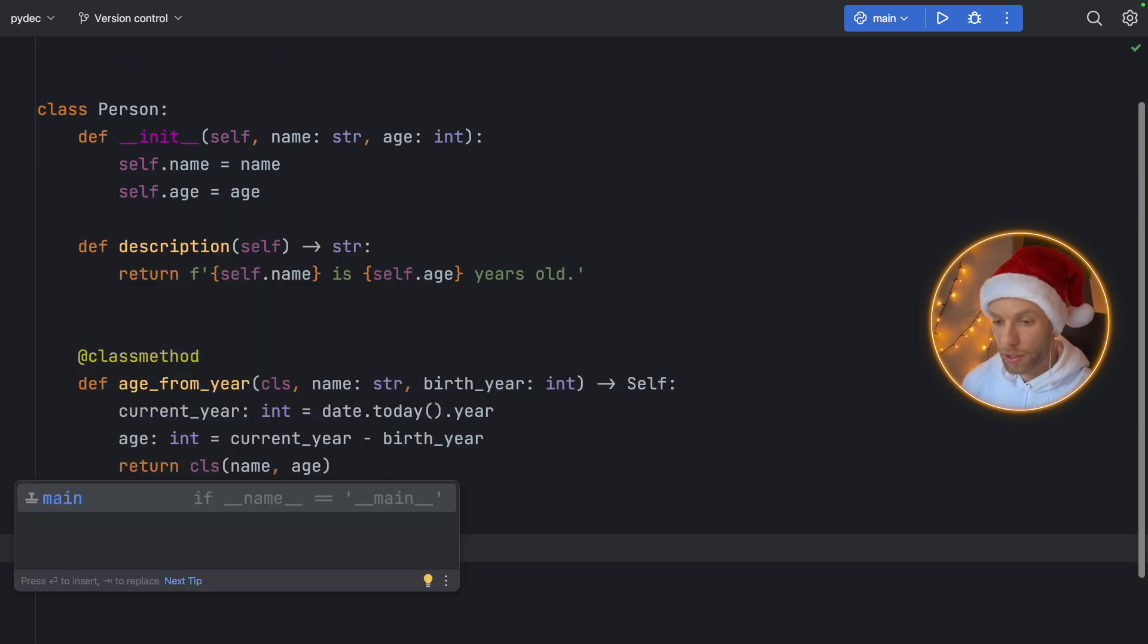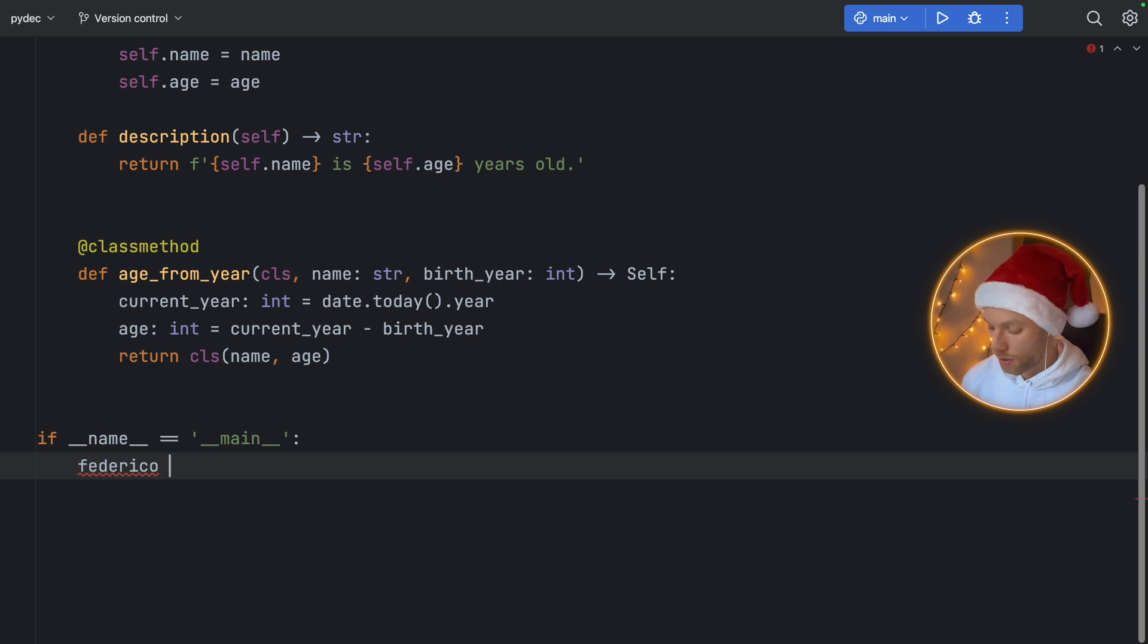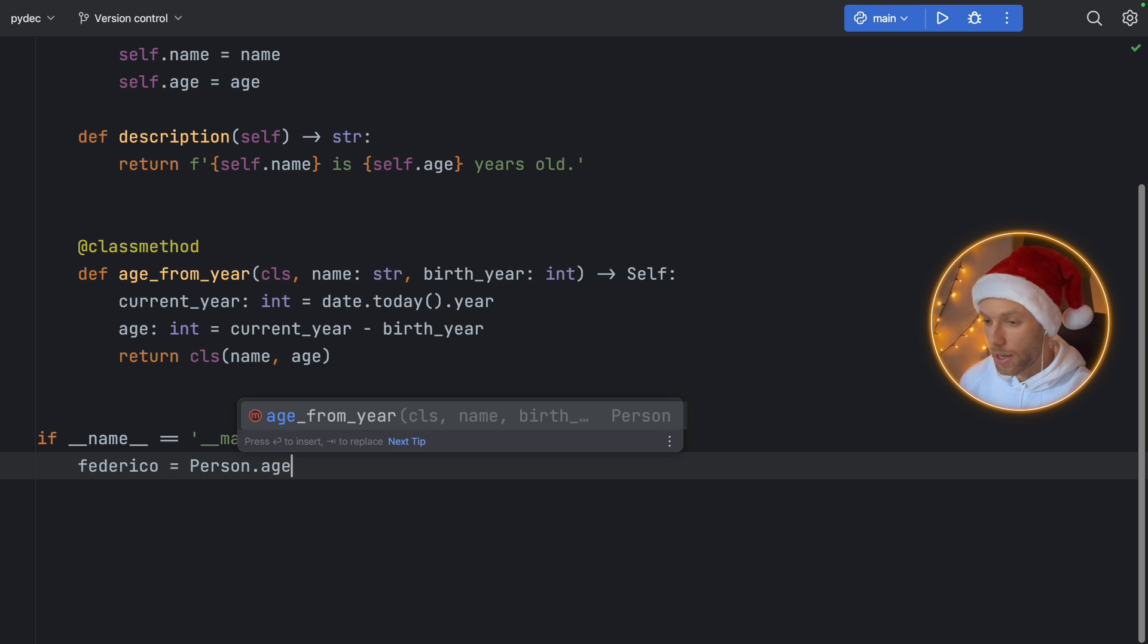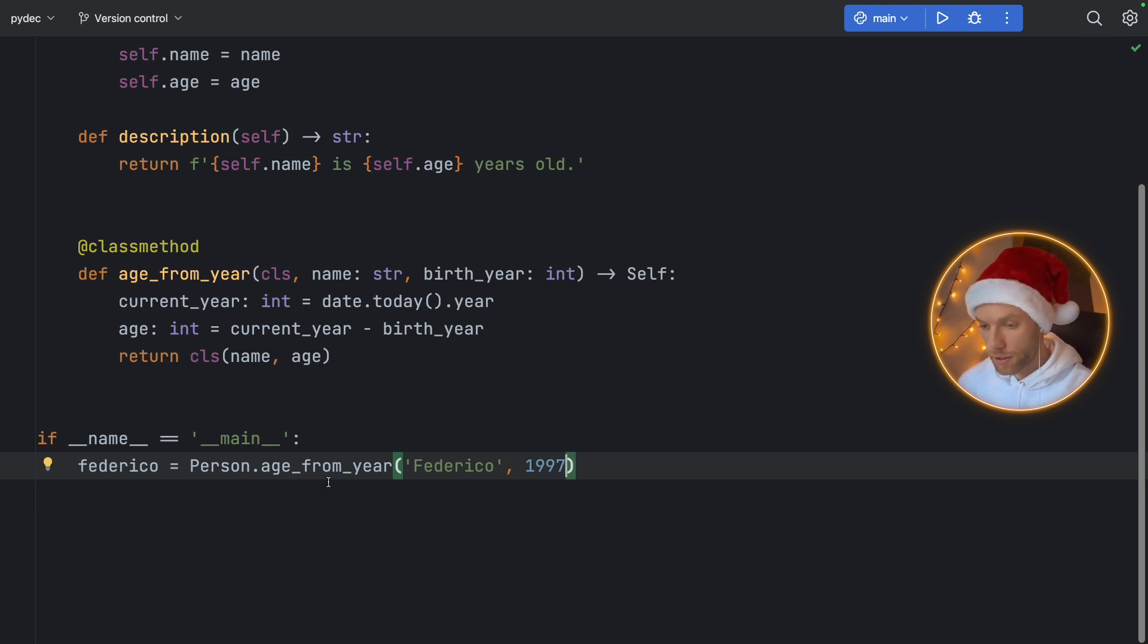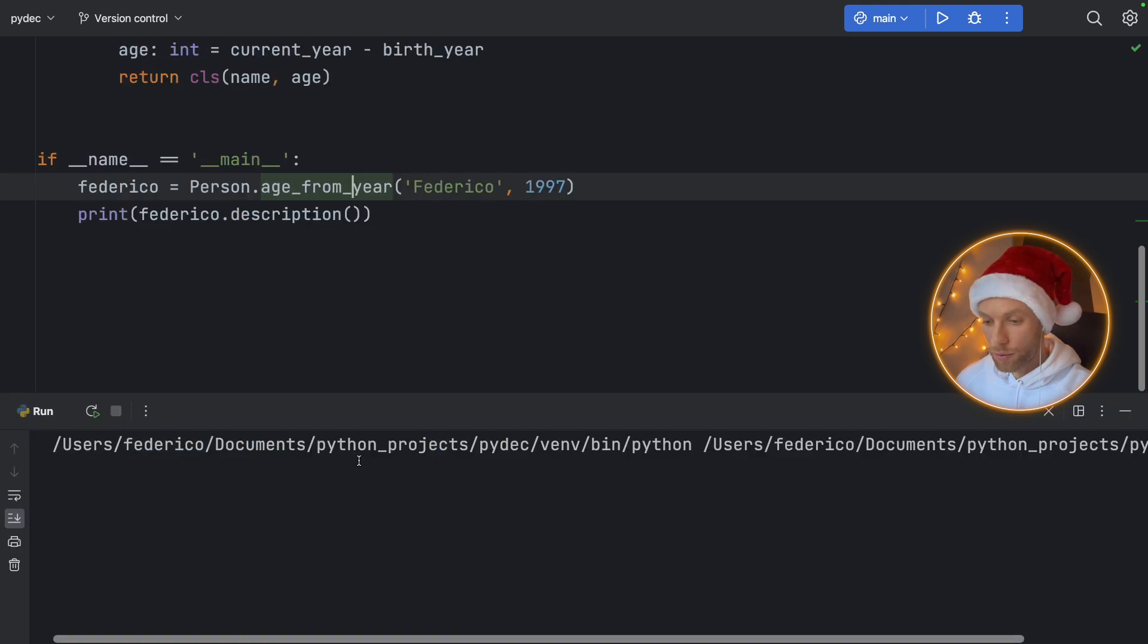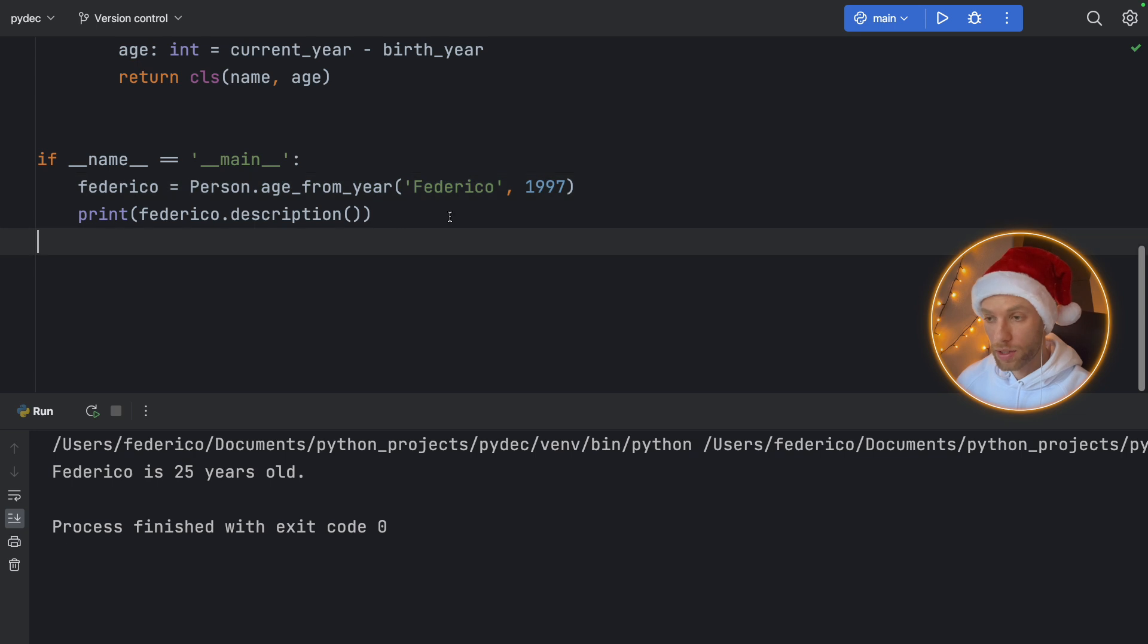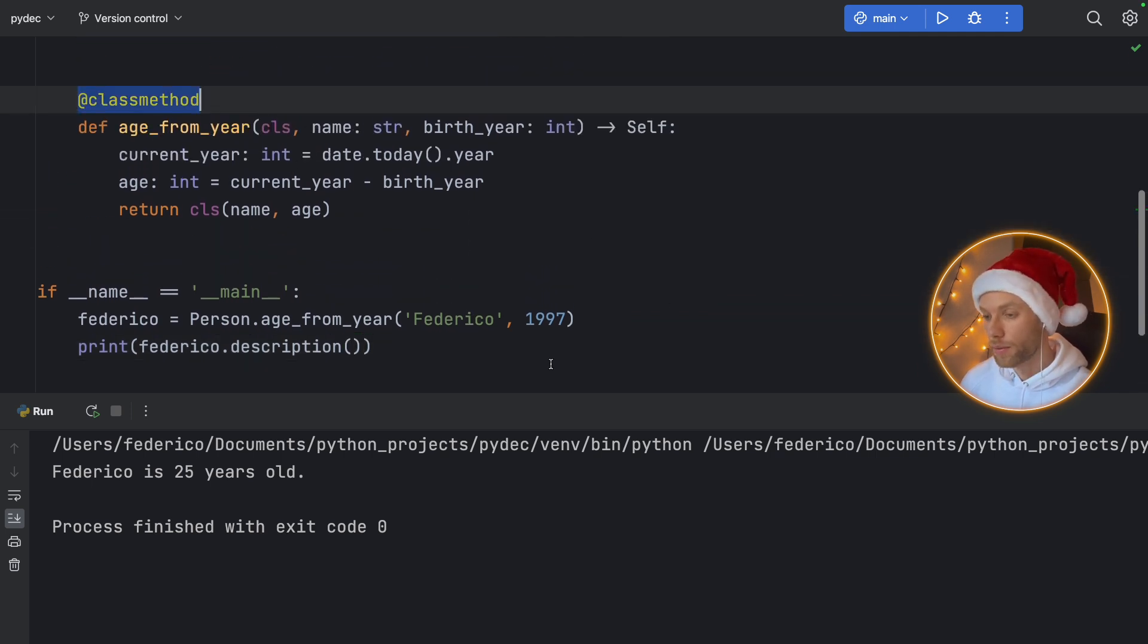Now let's see how we can use this by creating our if __name__ is equal to __main__ check, scrolling down a bit. And I'm going to create a person which is myself. So I'm a person. And we're going to get the age from the year. So here we'll type in my name first as Federico. And we will pass in my birth year, which is 1997. And we're just going to print my description. So me.description. And if we run this, we'll get that I'm 25 years old. And that was thanks to creating this alternative constructor, or this factory. We still created an instance of a class, but this time we did it using a class method.